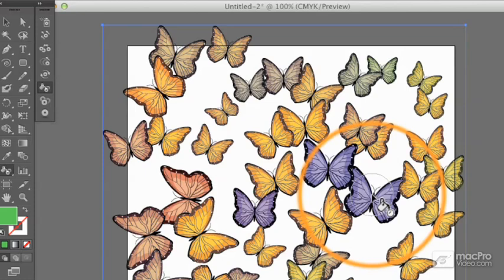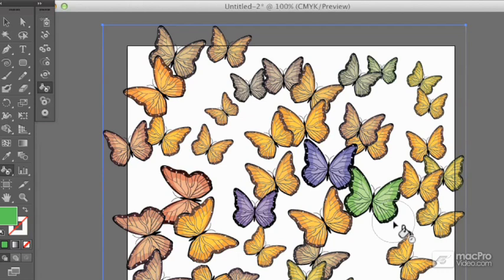To keep the existing density of change but change the color, hold down the Shift key.